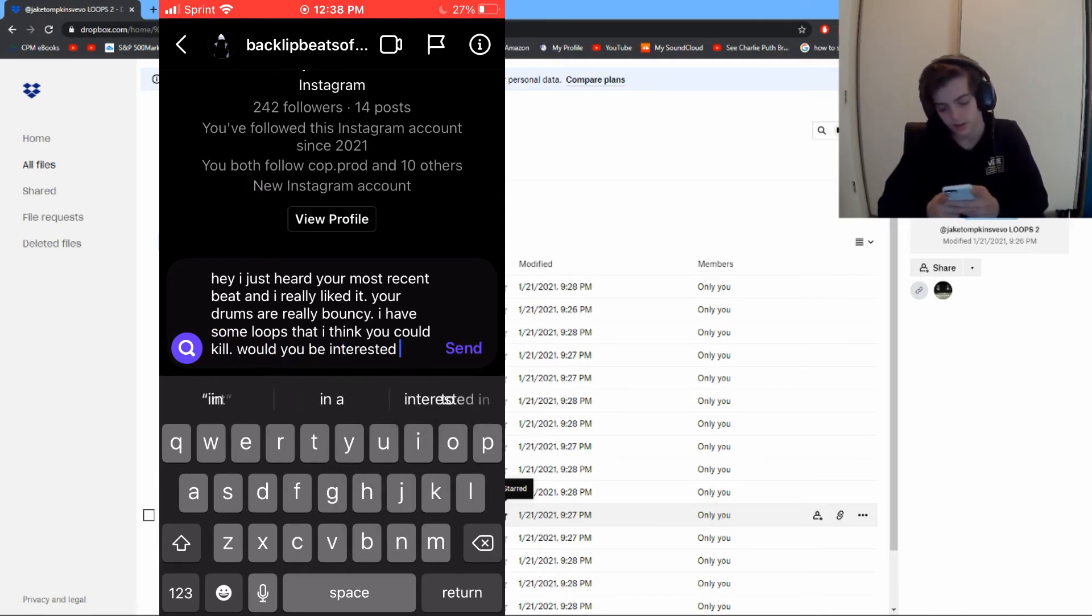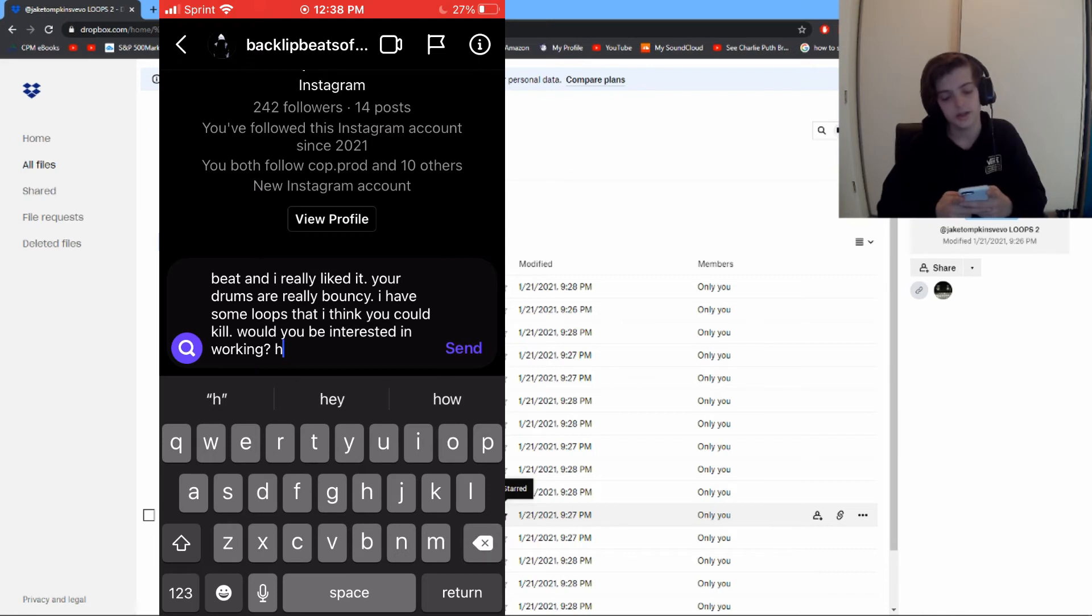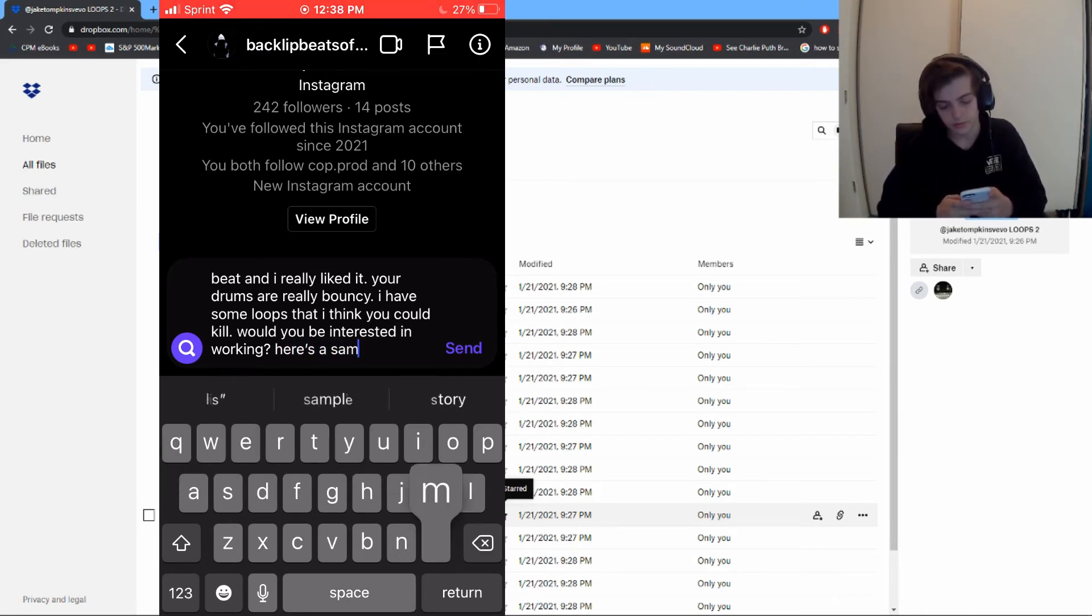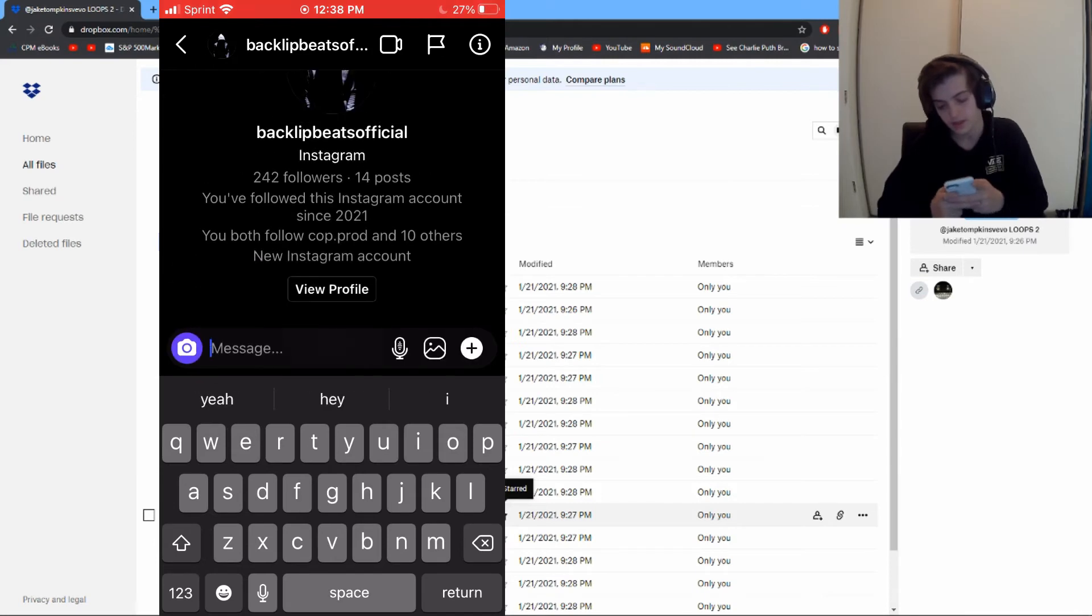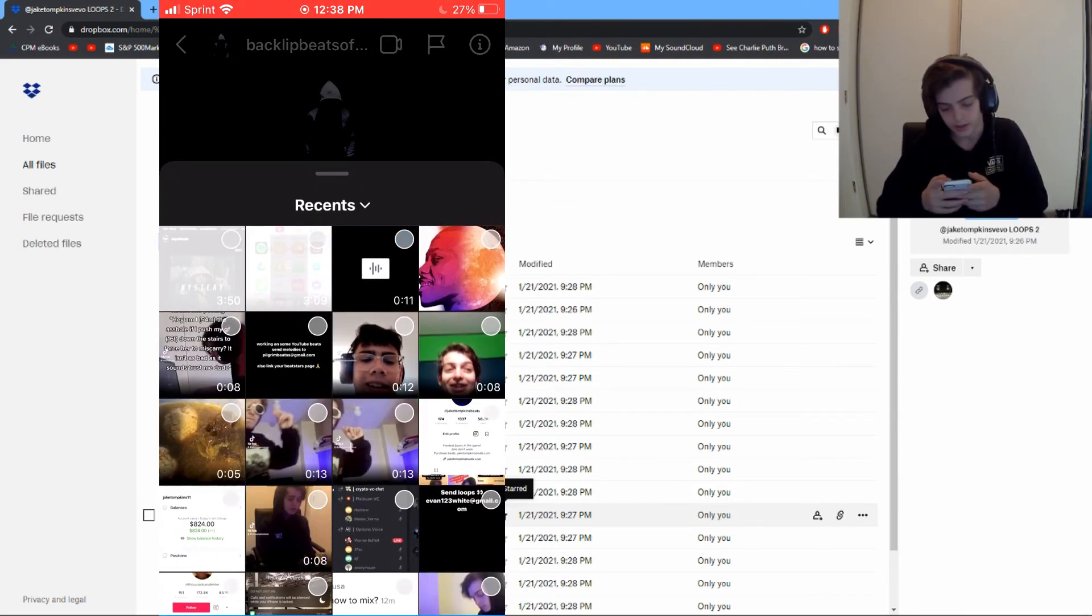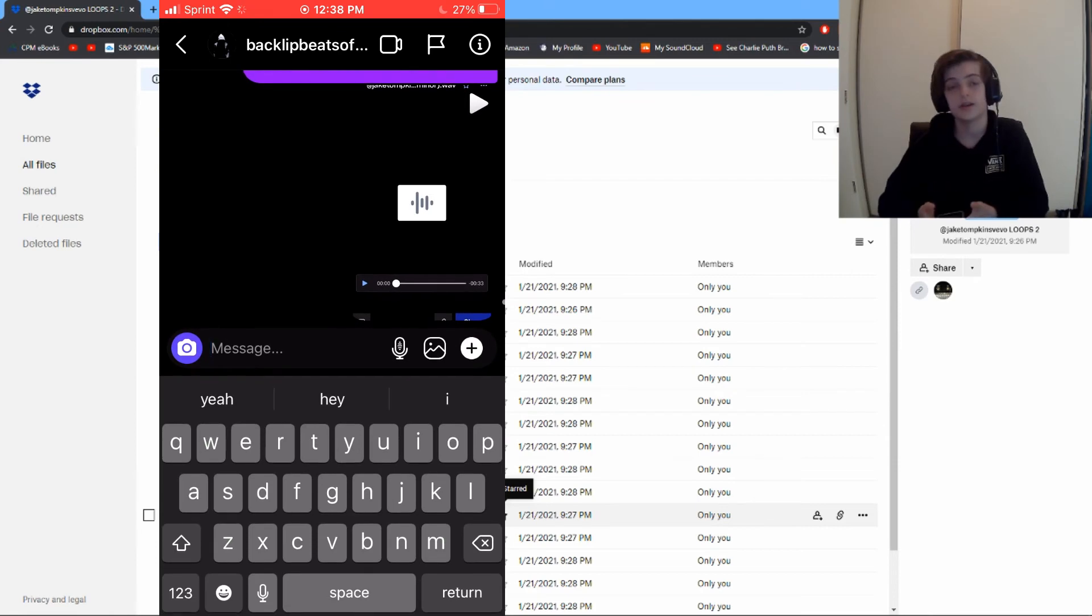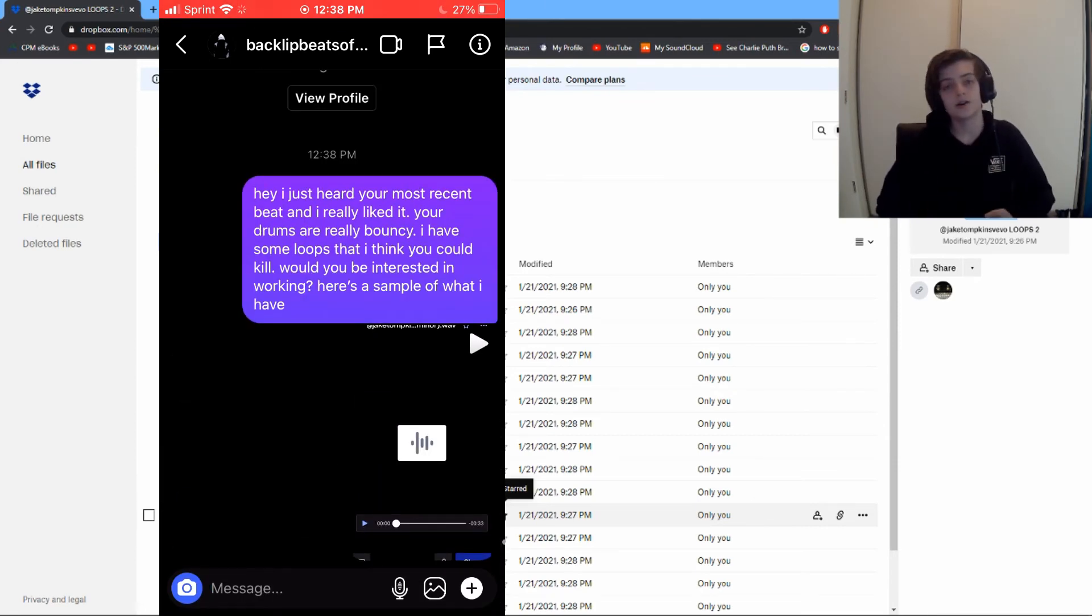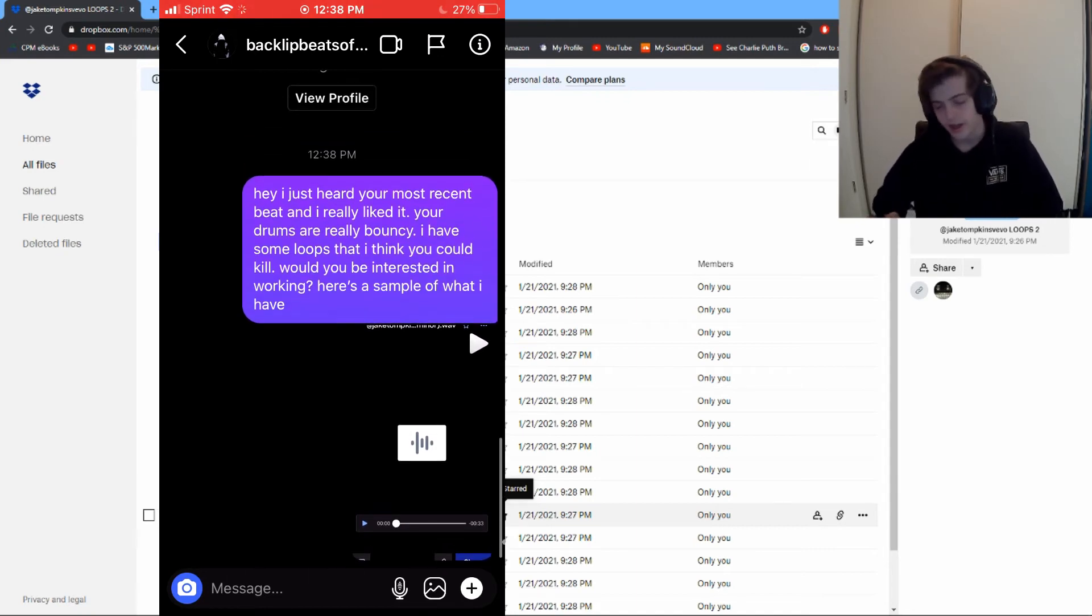Then you say something like 'Here's a sample of what I have,' and send that out - send your sample screen recording. When they respond, if they respond like 'Sure, yeah,' you want to ask if they want you to send them through email or just in the Instagram DMs.